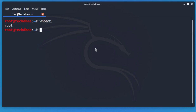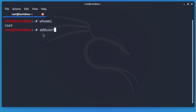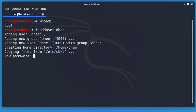First I'll check the current user with the command 'whoami' — this shows root. Now here is the command to add a new user: 'adduser' followed by your username. It will then ask for a new password.